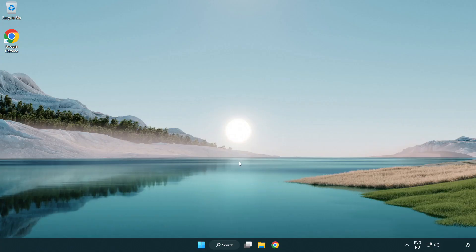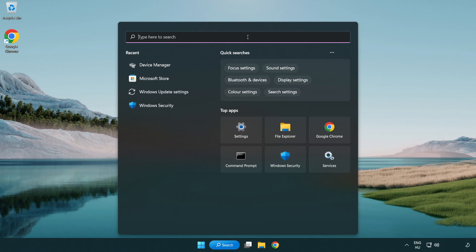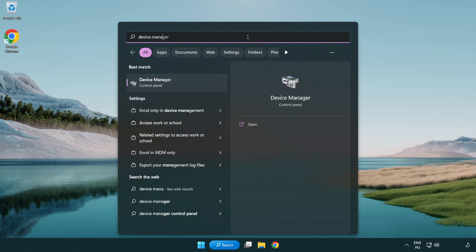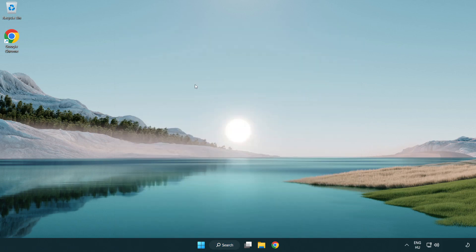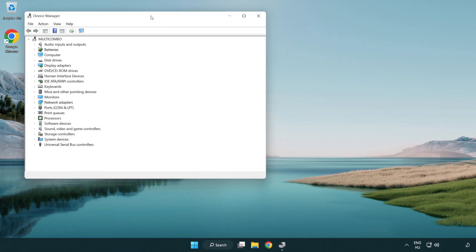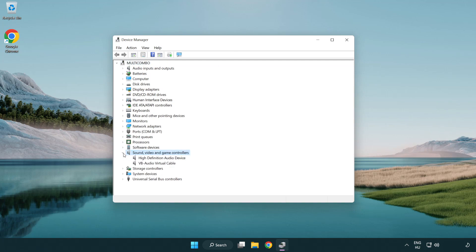If that didn't work, click search bar and type device manager. Open device manager. Click sound, video, and game controllers. Right click your used audio device and update driver.